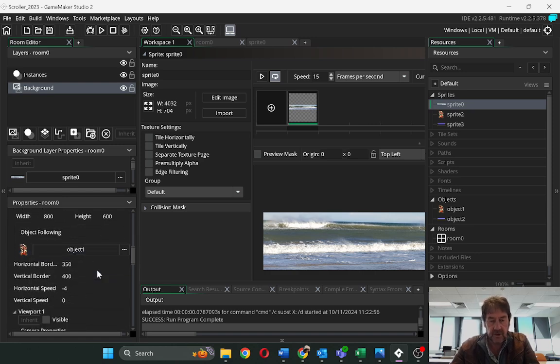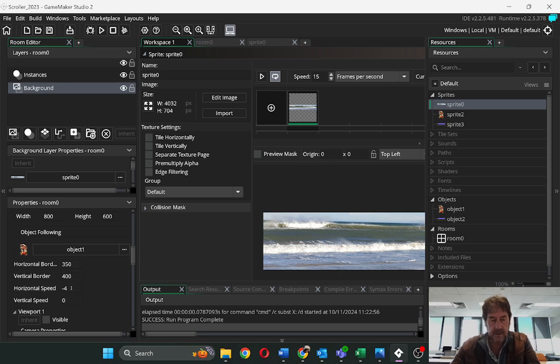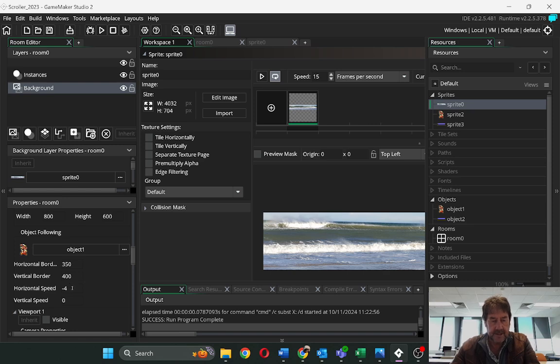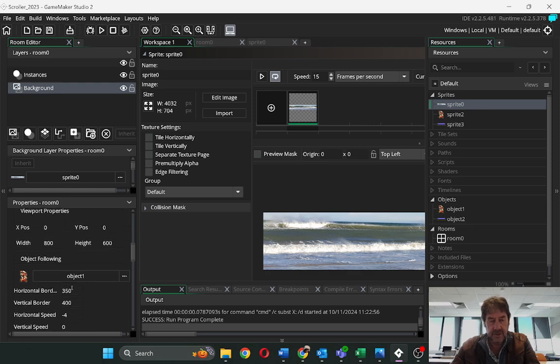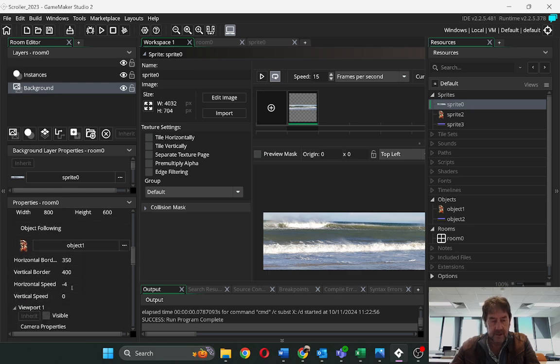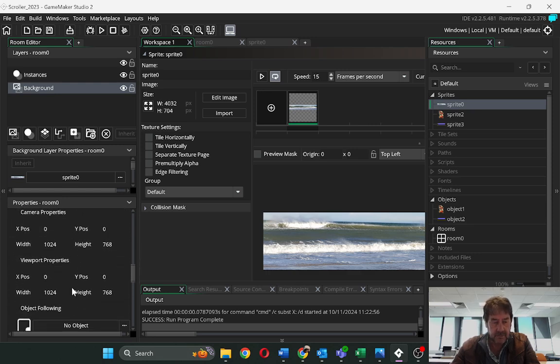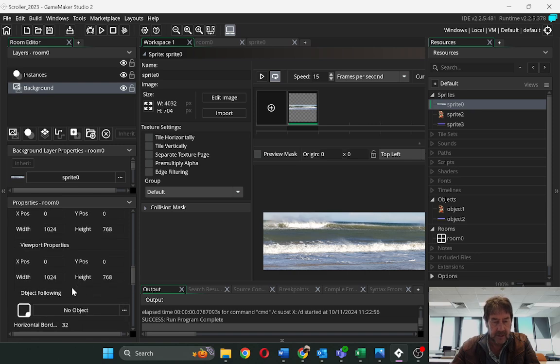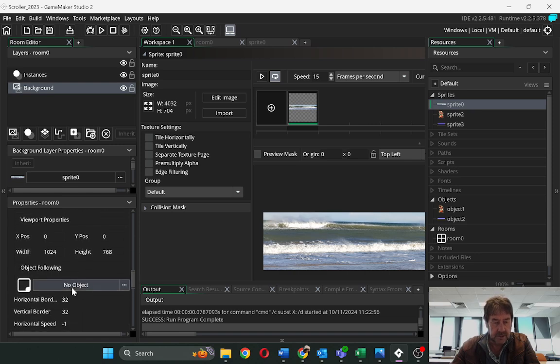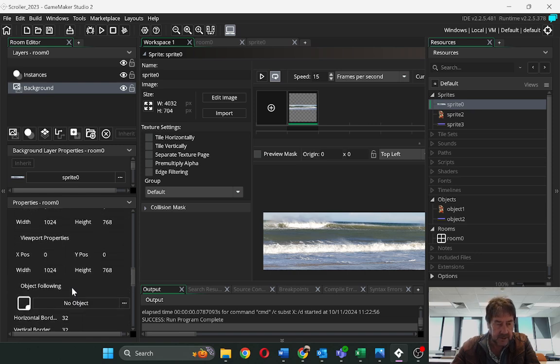I make it follow an object. You can change these settings, these horizontal borders around the object. And I'm making the object move at a horizontal speed and I'm also making the background move as you'll see down here.